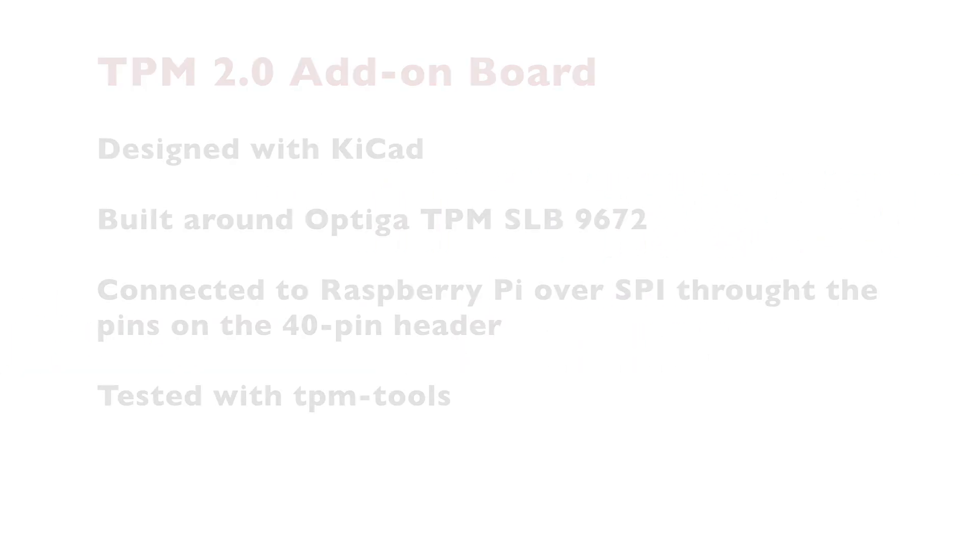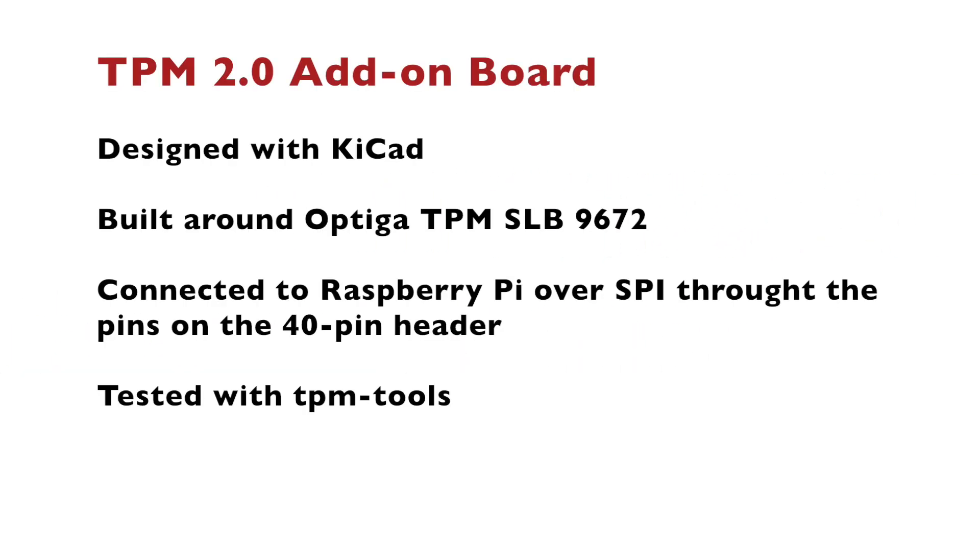At the end of the video, let's quickly summarize. I've designed a TPM 2.0 add-on board for Raspberry Pi using the free and open source software KiCad. The whole project is available at GitHub. The PCB is built around Optiga TPM SLB9672. It's connected over the SPI pins on the Raspberry Pi 40 pin header.